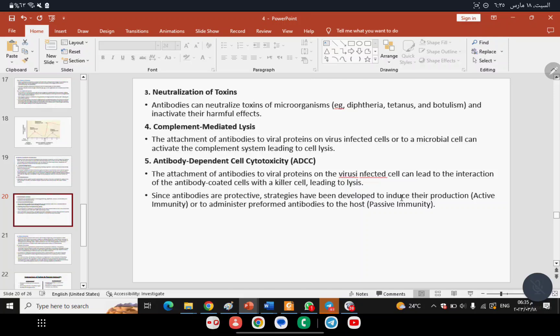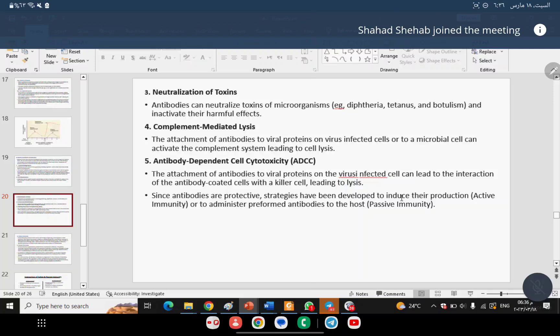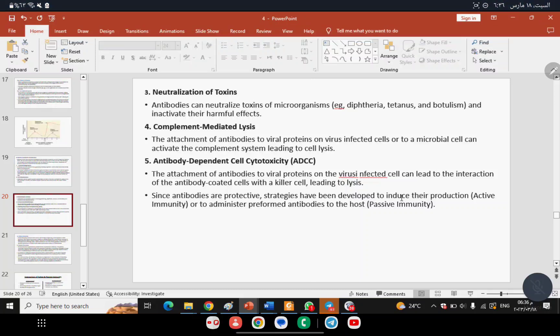A third function is neutralization of toxins. Antibodies can neutralize toxins of microorganisms — for example, diphtheria toxin, tetanus toxin, and pertussis toxin — and inactivate their harmful effects. Additionally, antibodies play an important role in complement-mediated lysis through the Classical pathway of complement activation, where the immune complex triggers the pathway leading to formation of the Membrane Attack Complex (MAC) and cell lysis.